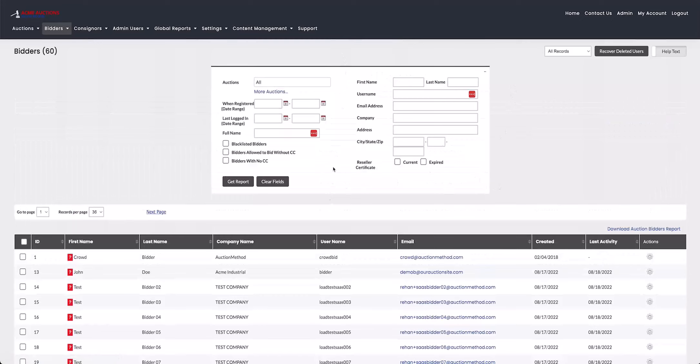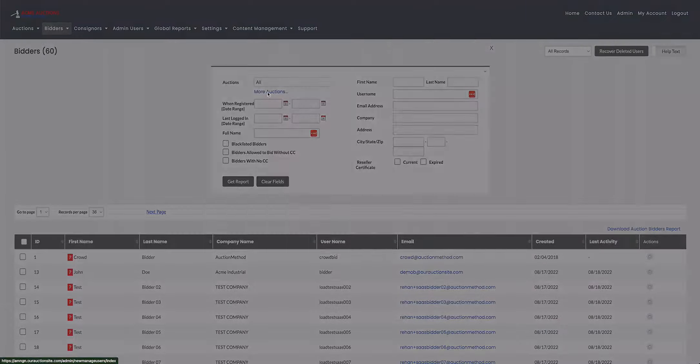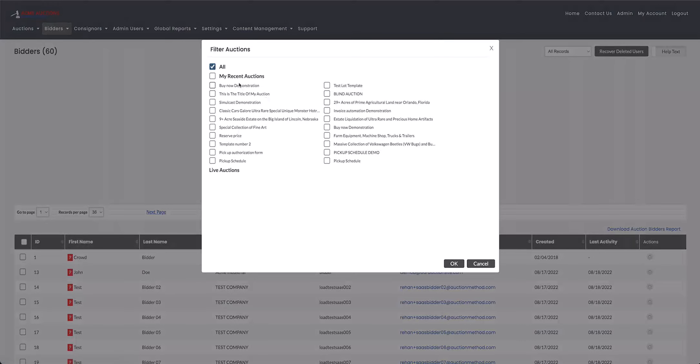So starting off at the top, we have the auctions and this will always be set to all the auctions on your website. But if you want to narrow that down, you can click on more auctions underneath. And then this will just show you some recent auctions that are on your website.